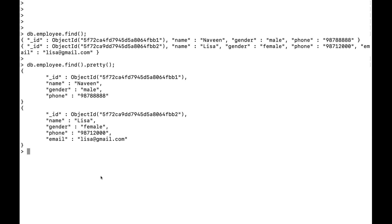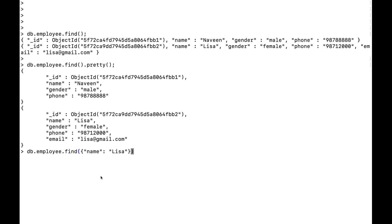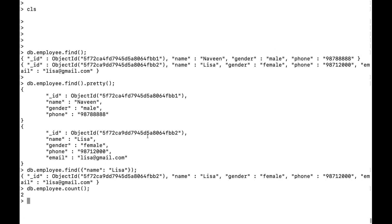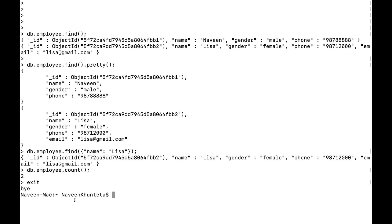To query a specific record, use 'db.employee.find({name: "Lisa"})' — this returns only Lisa's document. You can create different collections and documents and fetch data similarly. To find the total number of documents, use 'db.employee.find().count()' — it returns 2. When done, simply type 'exit' to leave the mongo shell and return to your directory.